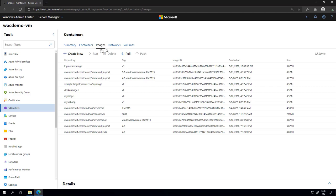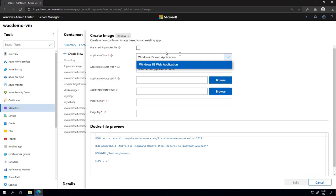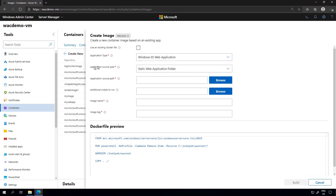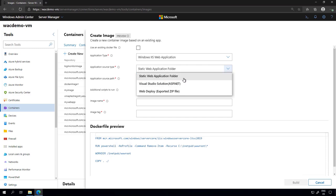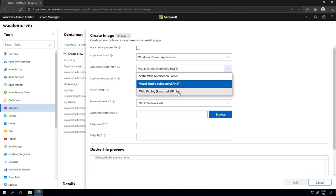I selected the Images tab. I can click 'Create New' because we want to create a new container image based on the exported file. For now we have only IIS web application, and in the future we'll be adding other options. Notice the Dockerfile preview at the bottom — it will change depending on the configuration I select. For example, if I have a static web application folder, it's a simple Dockerfile. If I have an ASP.NET solution file from Visual Studio, the Dockerfile preview will change accordingly. In our case, we have a WebDeploy exported zip file, so I'm going to select that option.